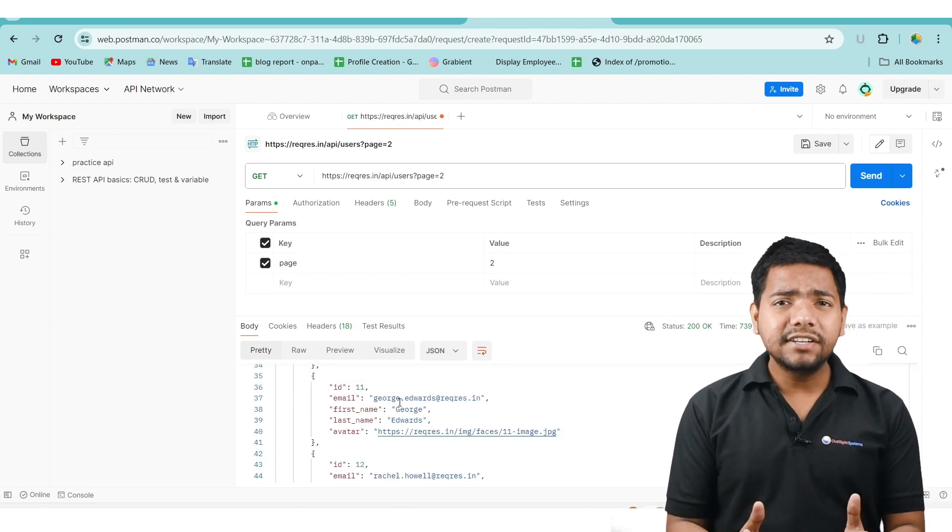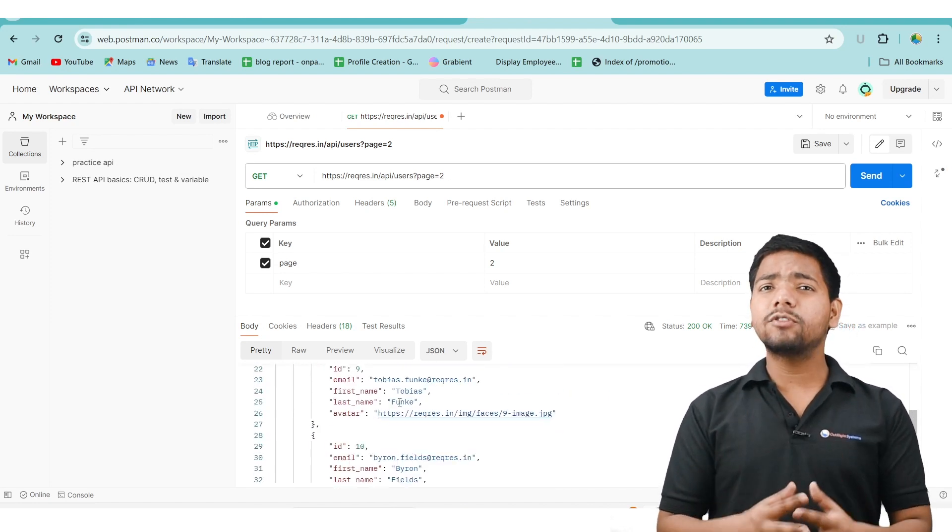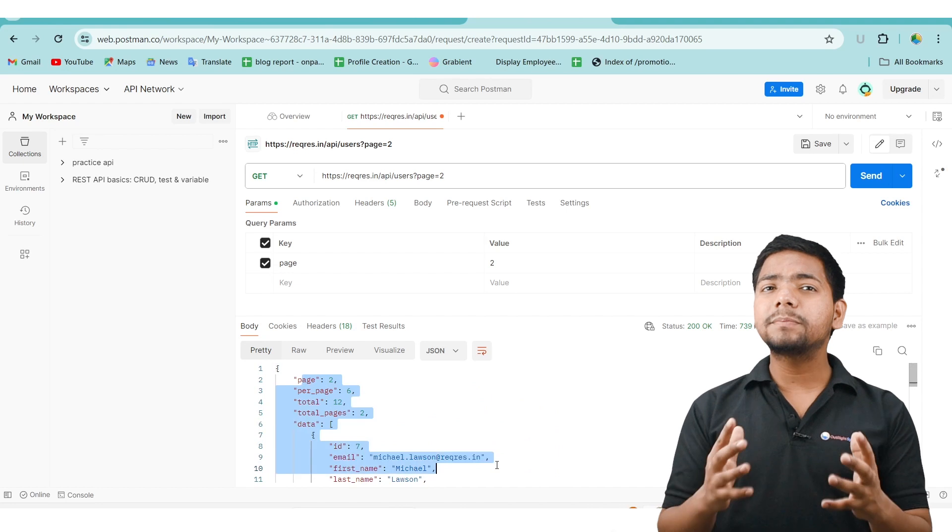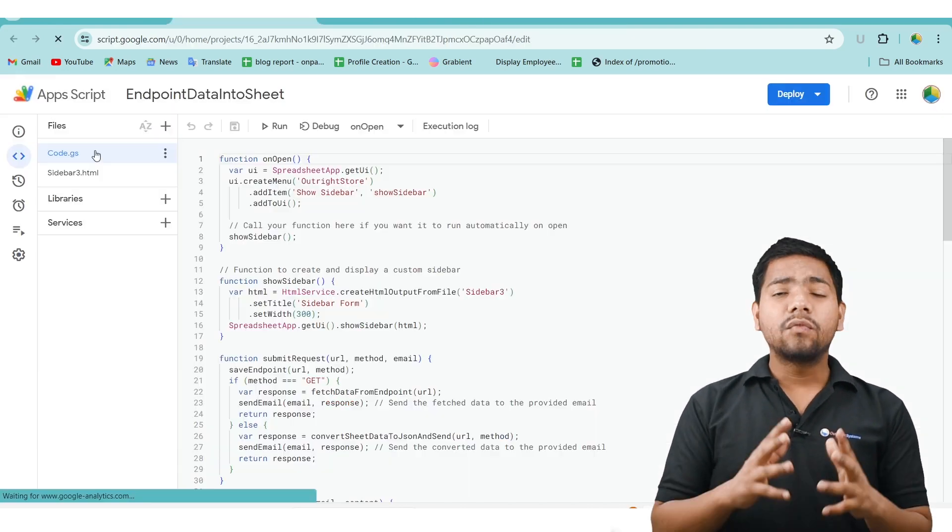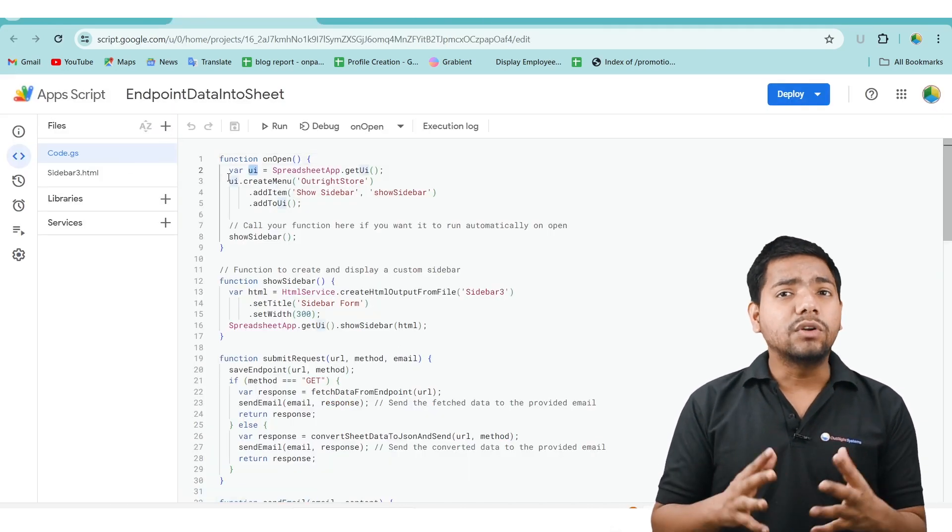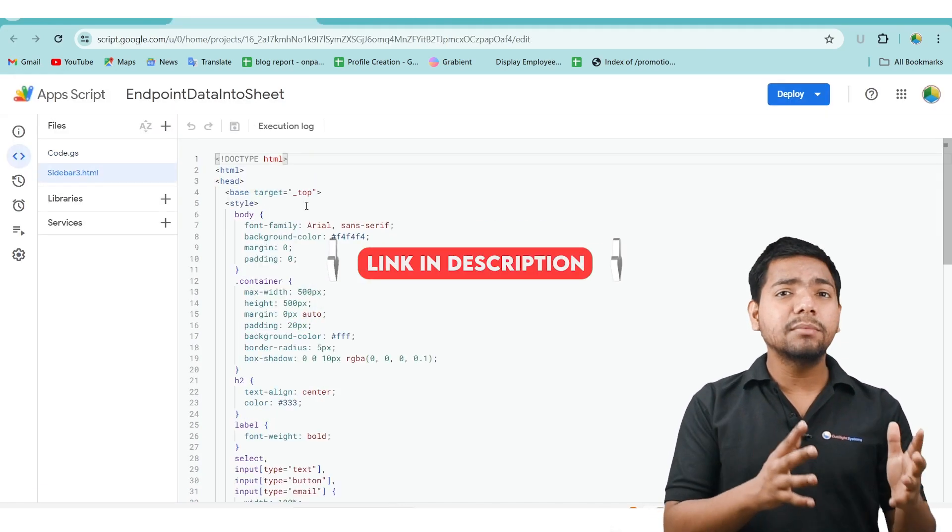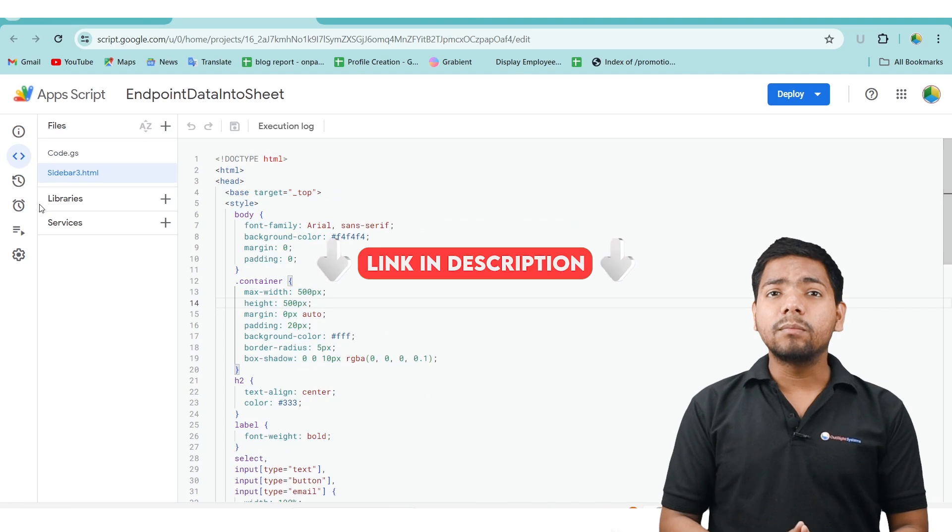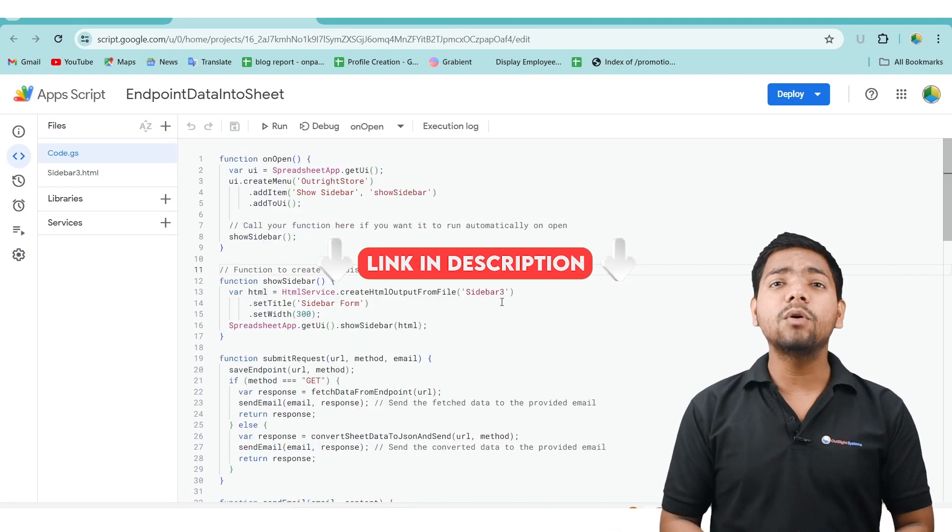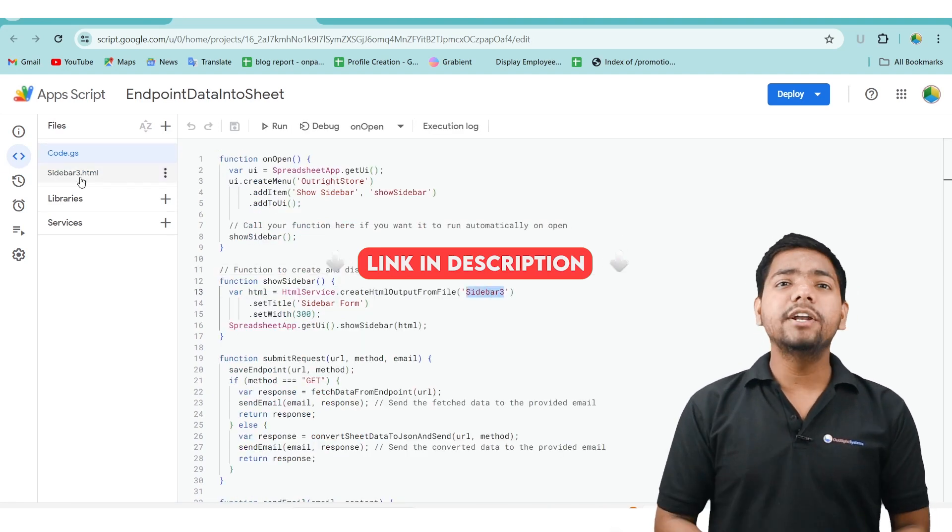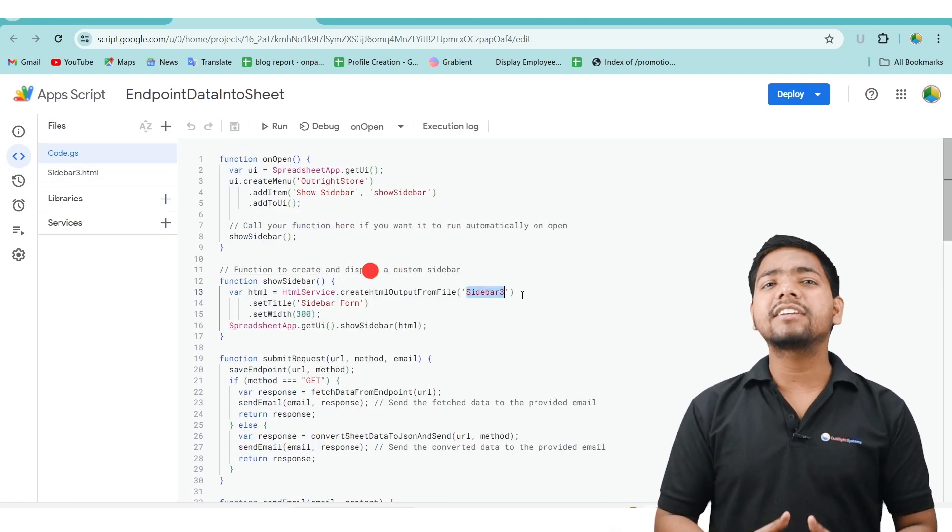Now, let's generate the same response using our Google Spreadsheet. First, you have to download the Apps Script and HTML file from the description below of this video, and paste them into the Editor section panel.